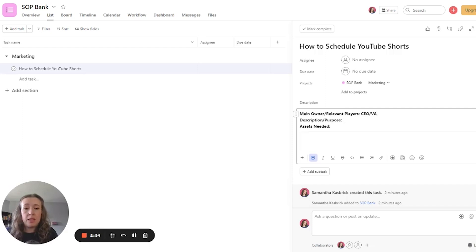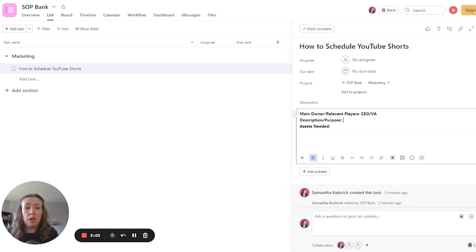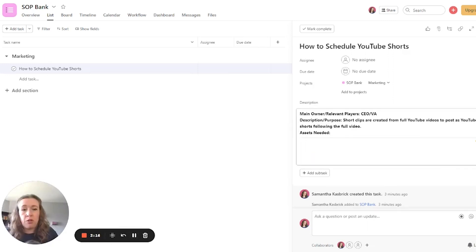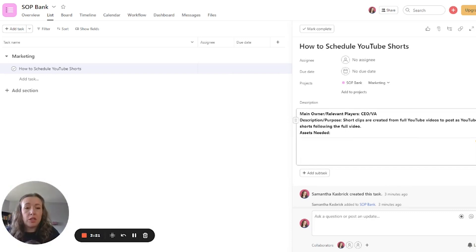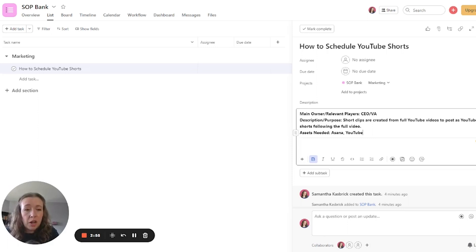And then this description or purpose part just gives some context to the task for someone brand new coming in, gives them a bit of information about the process. So for this one, we can just say short clips are created from full YouTube videos to post as YouTube shorts following the full video. So that just gives a bit of context of what this process is all about and what we are doing within it. So assets needed would be Asana and YouTube. And then I like to keep it very simple up here.